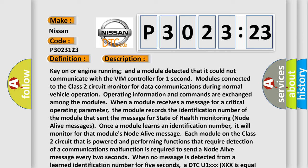Each module on the Class 2 circuit that is powered and performing functions that require detection of a communications malfunction is required to send a node alive message every two seconds. When no message is detected from a learned identification number for five seconds, a DTC U1XXX (where XXX is equal to the three-digit identification number) is set.